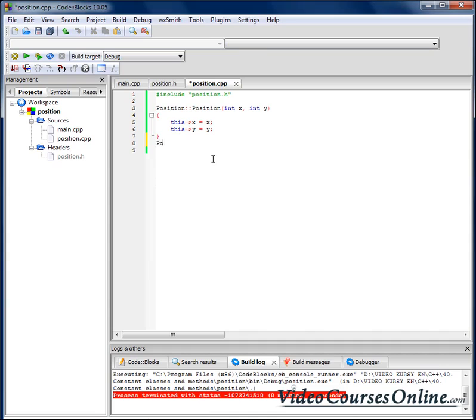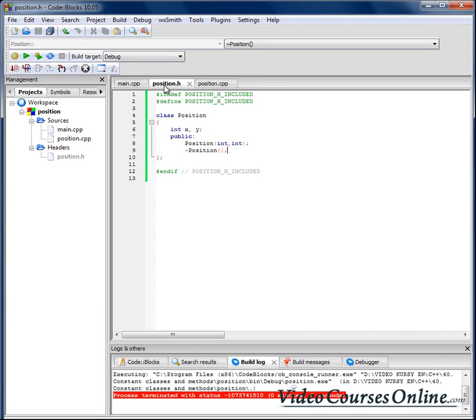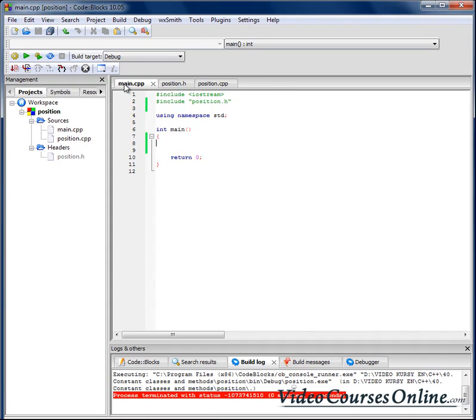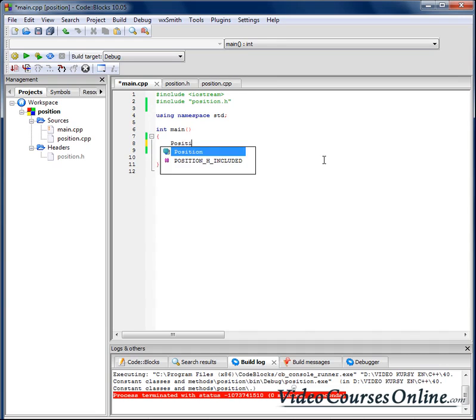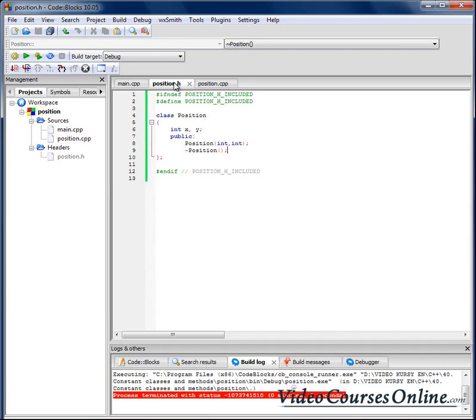Now let's create an object. Position, we call it dog, and we will assign position at the beginning, for example 10 and 15. Now it will be nice if we had a function that could let us get the X and Y.